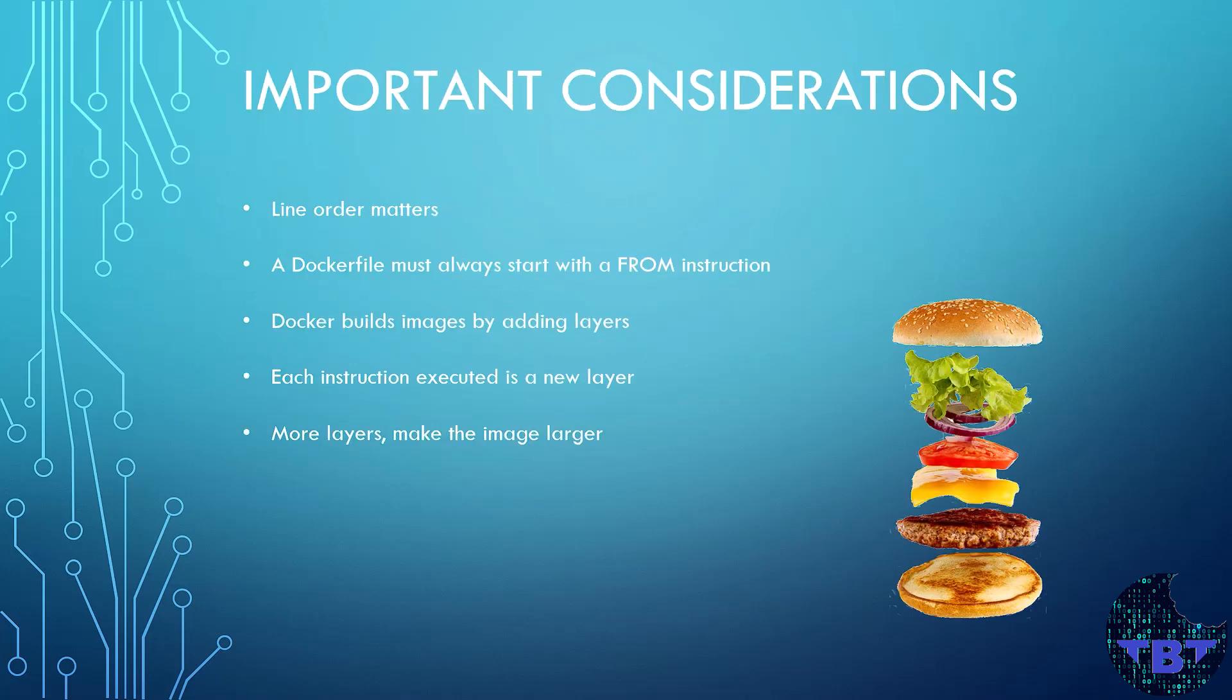So important considerations here about Dockerfiles are that Docker runs the instructions in order. So make sure that your instructions make orderly sense. A Dockerfile must always start with a FROM instruction.